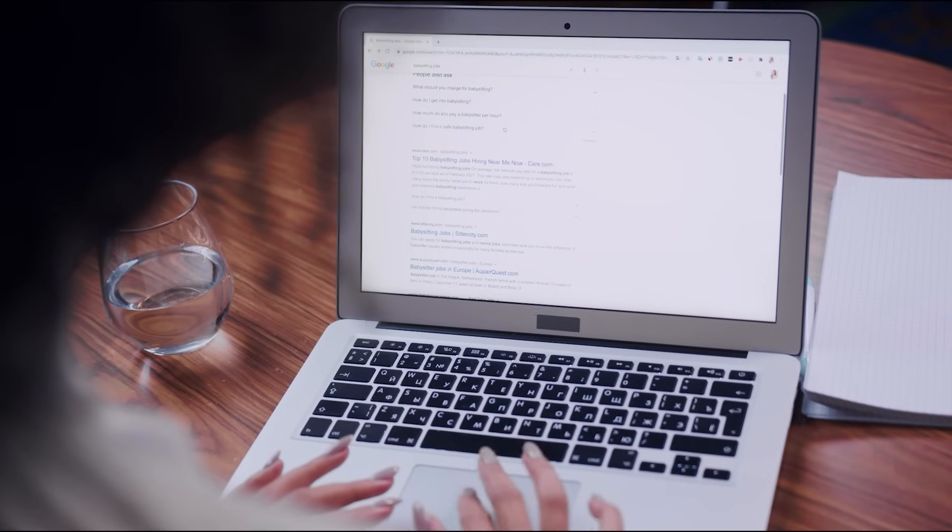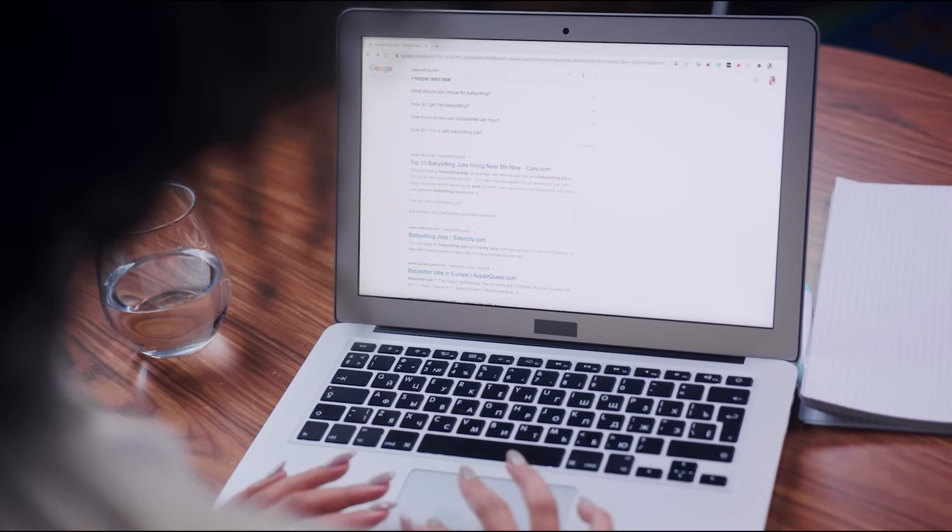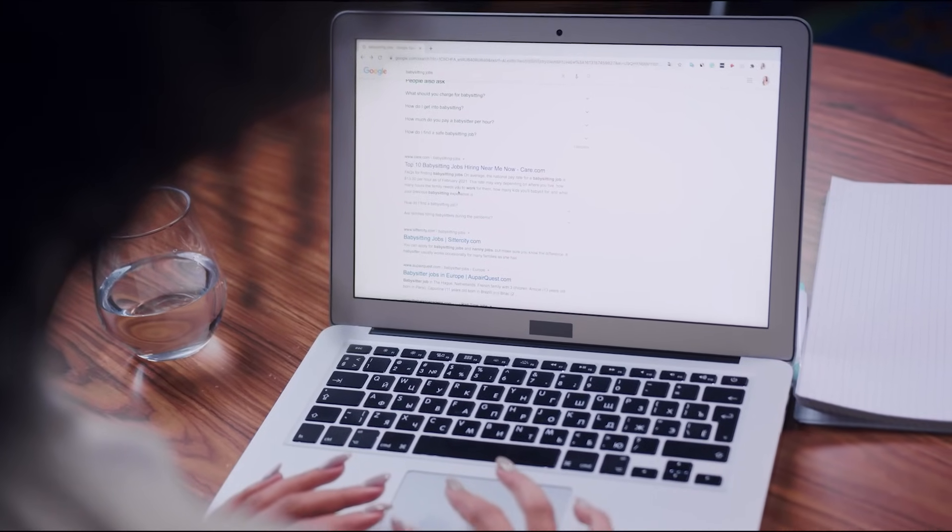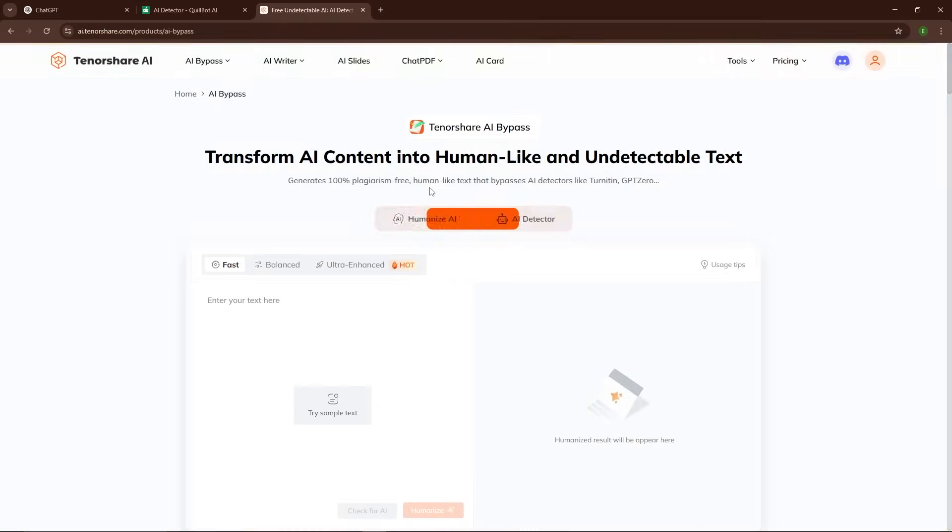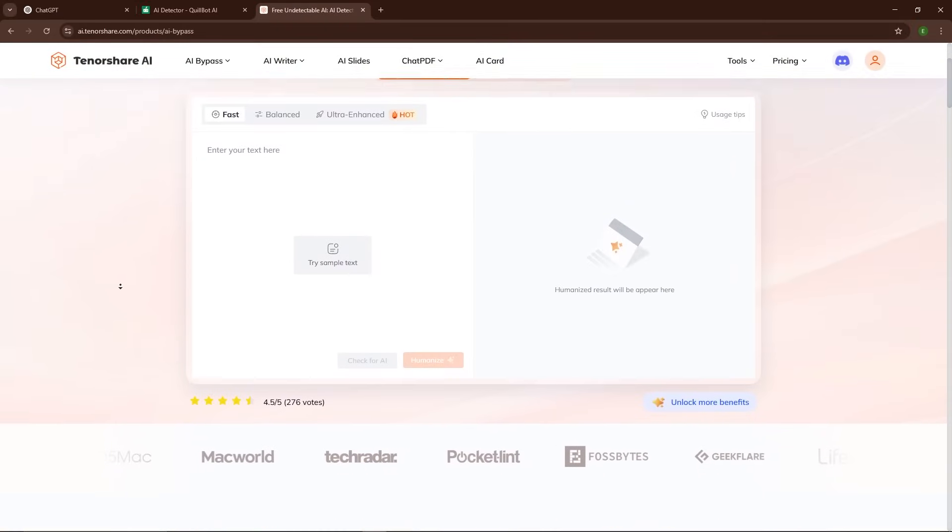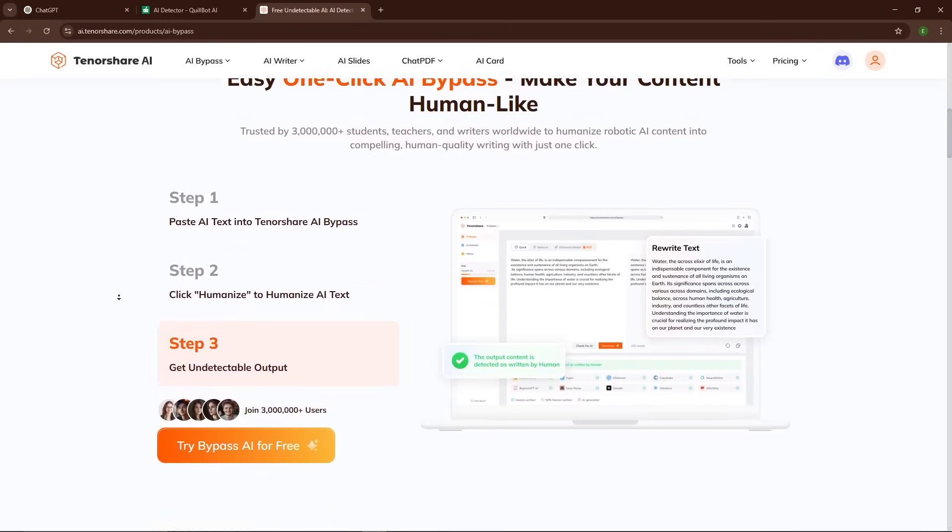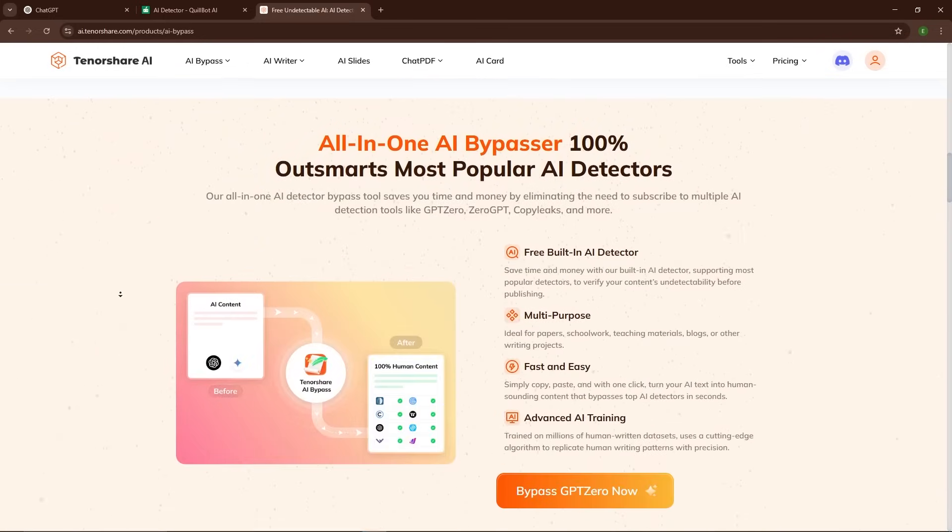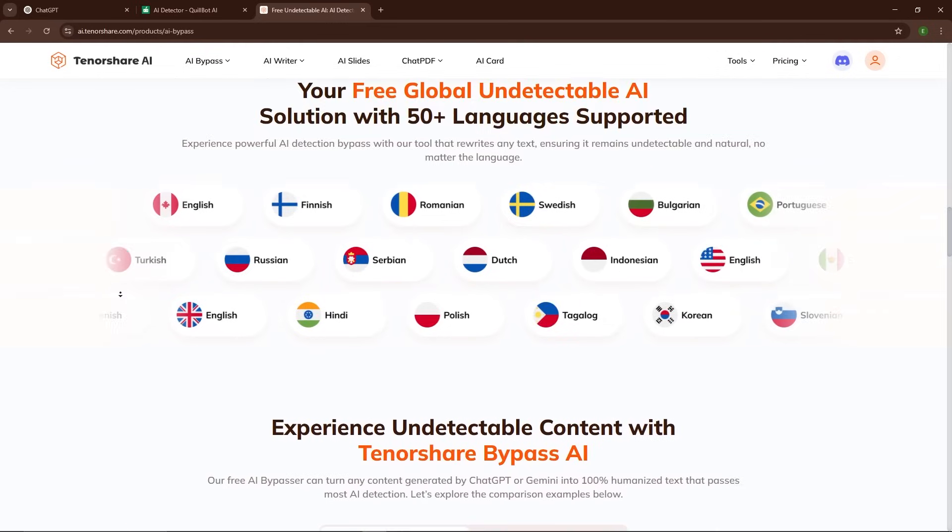So what's the solution? Is there a way to make AI-generated text indistinguishable from human-written content? That's where Tenorshare AI Bypass comes in. It's a powerful tool that claims to humanize AI-generated text so effectively that AI detectors can't tell the difference.